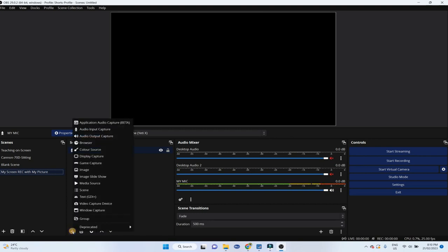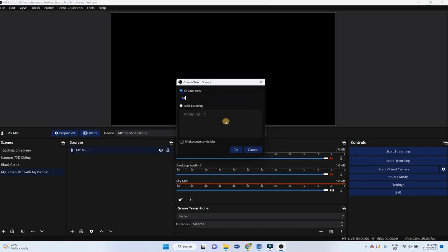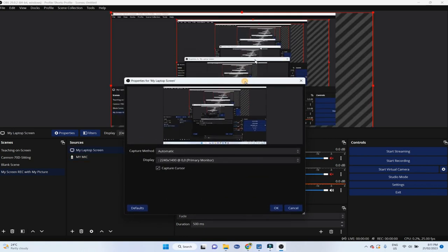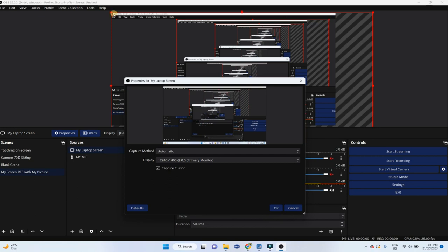So the second source I would like to add is a display capture. And I give it a name as my laptop screen, click OK. And now, if you look at my screen, there is a cross at the corner, right corner. And there is a OBS logo at the left corner. But if I look here, I can see the OBS logo, but not this sign, it means my full screen is not visible at the moment.